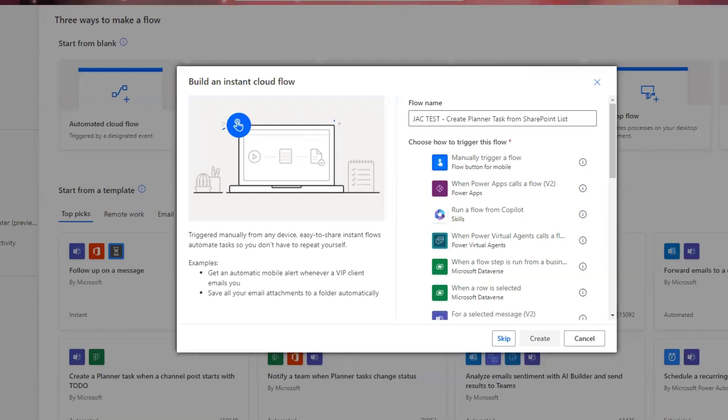In this video, we will use Power Automate to create a planner task using details from a SharePoint list. Let's get started.